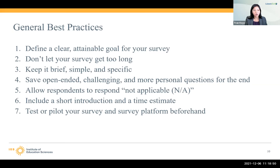The sixth best practice is to include a short introduction and a time estimate when you give out your survey. Before asking respondents to answer questions, you want them to feel comfortable and also to gauge how much time it will take to complete the survey.